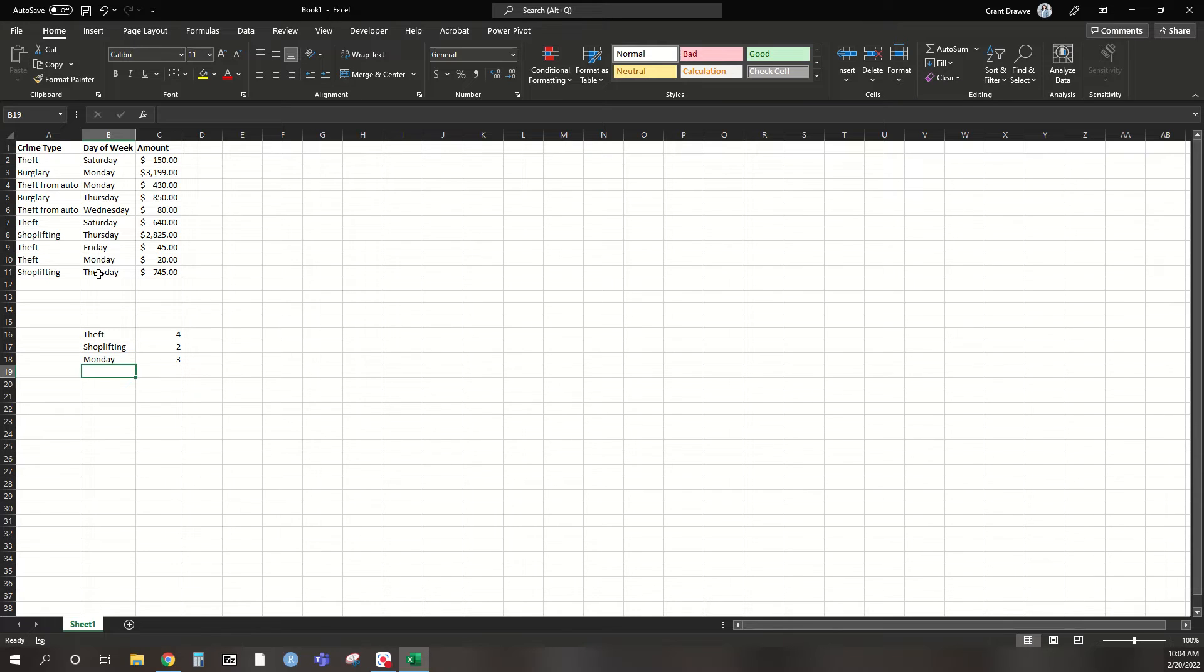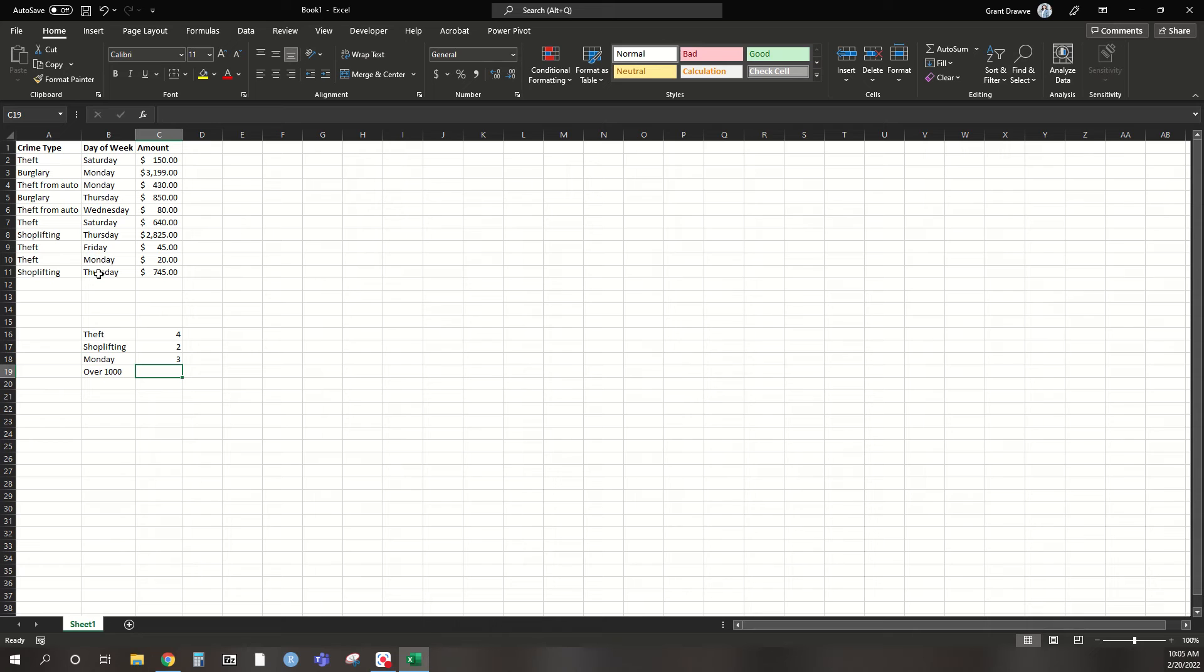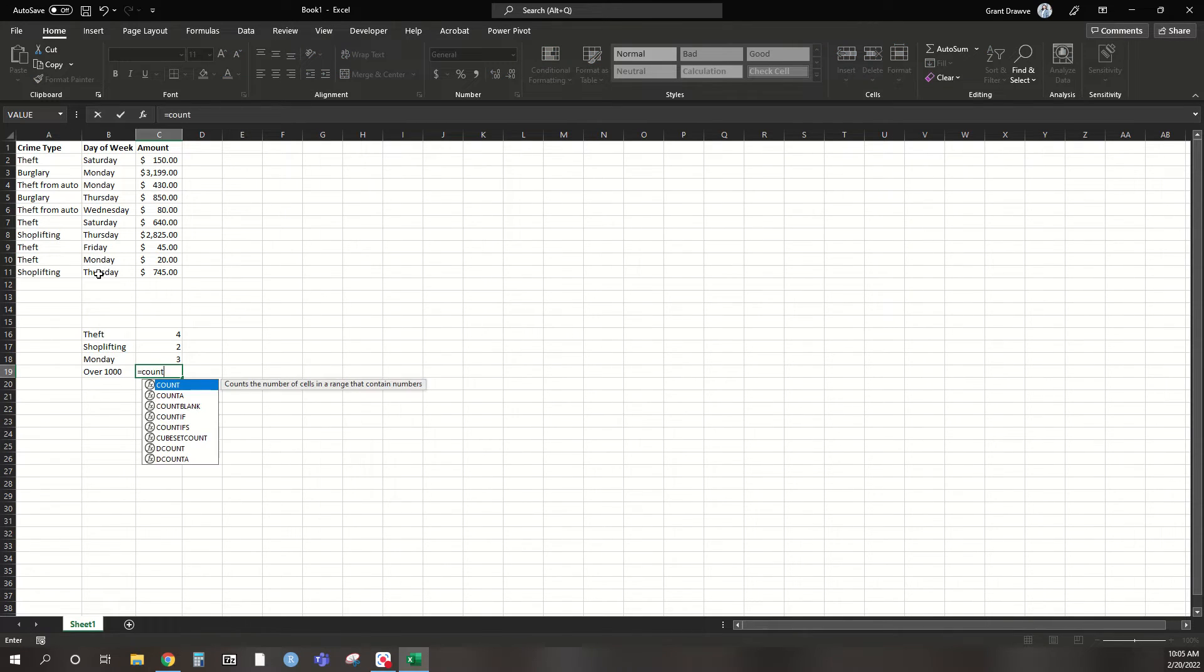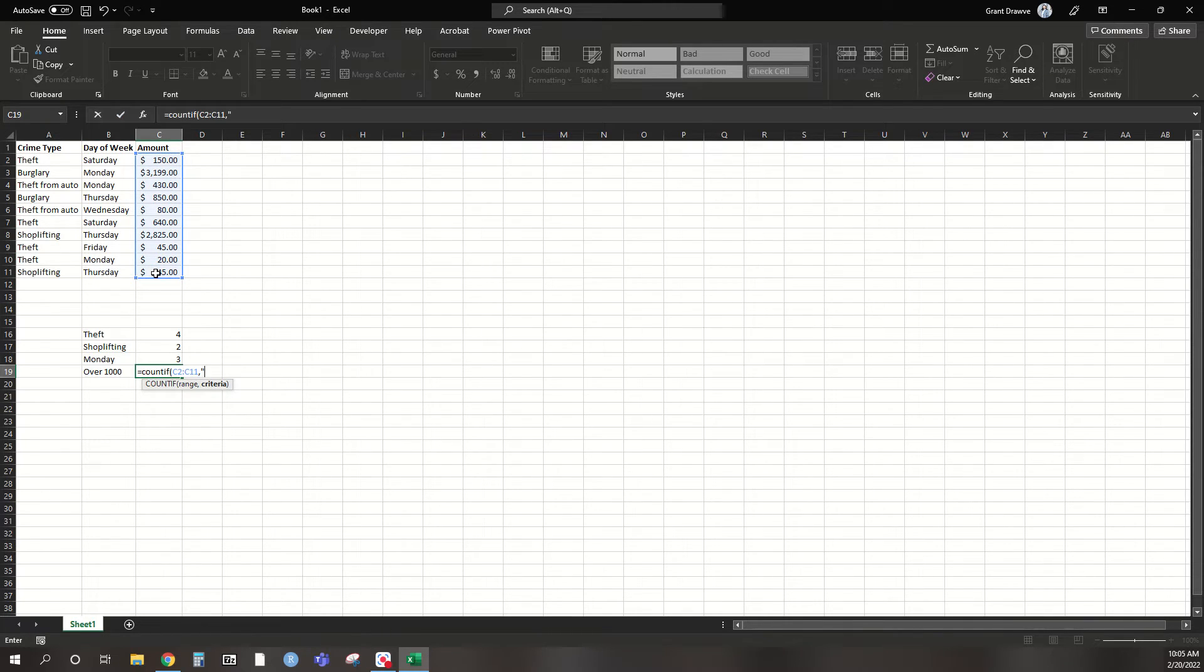Now, a cool part you might be interested in is, say we're interested in a combination or a value that's greater than a specific one. So we have an amount here. So let's say anything over 1,000. So since we have an amount, we can still do a count if. We're going to specify that our range is the actual amount, but we only want to count it if it's over a specific value.